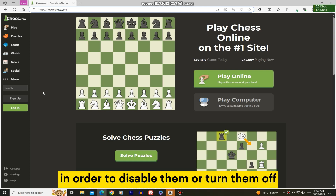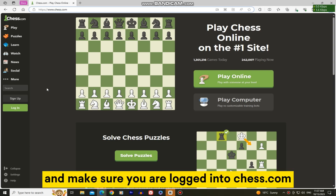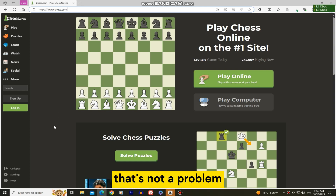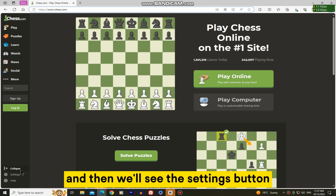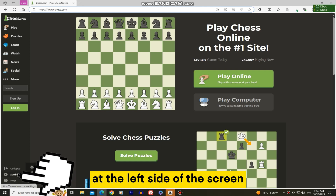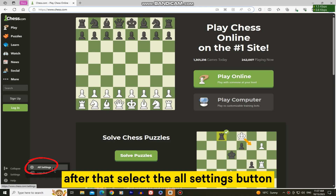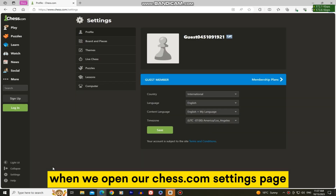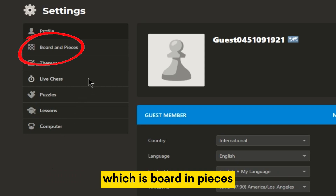In order to disable them or turn them off, you'll want to go over to the main page and make sure you are logged into chess.com. But if you don't have an account, that's not a problem. You just want to make sure to open the website and then we'll see the settings button at the left side of the screen, and that's what we want to open. After that, select the all settings button. When we open our chess.com settings page, we'll select the second option, which is board and pieces.